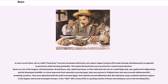Beans are one of the longest cultivated plants. Broad beans, also called fava beans, in their wild state the size of a small fingernail, were gathered in Afghanistan and the Himalayan foothills. In improved form from naturally occurring types, they were grown in Thailand since the early 7th millennium BCE, predating ceramics. They were deposited with the dead in ancient Egypt. Not until the 2nd millennium BCE did cultivated, large-seeded broad beans appear in the Aegean, Iberia, and Transalpine Europe.